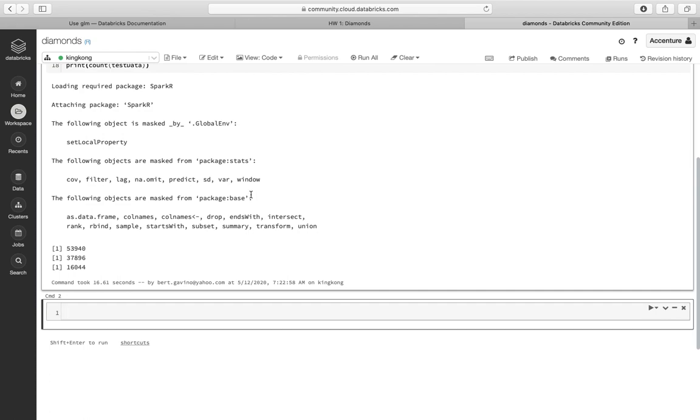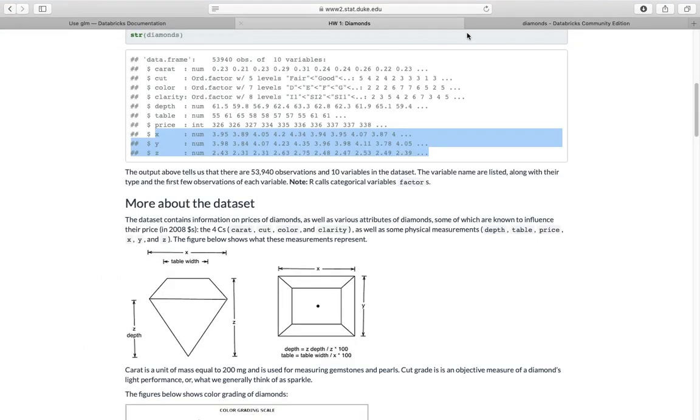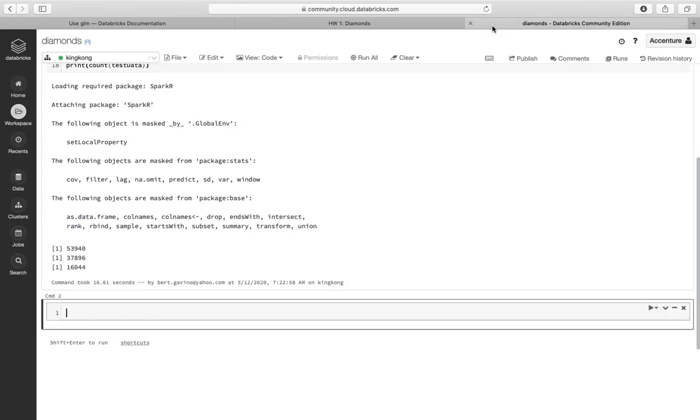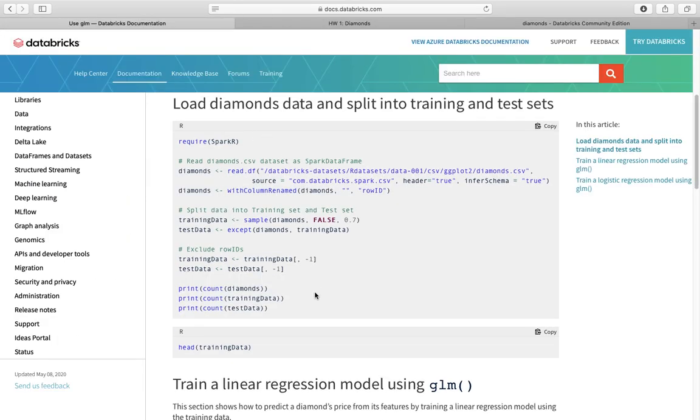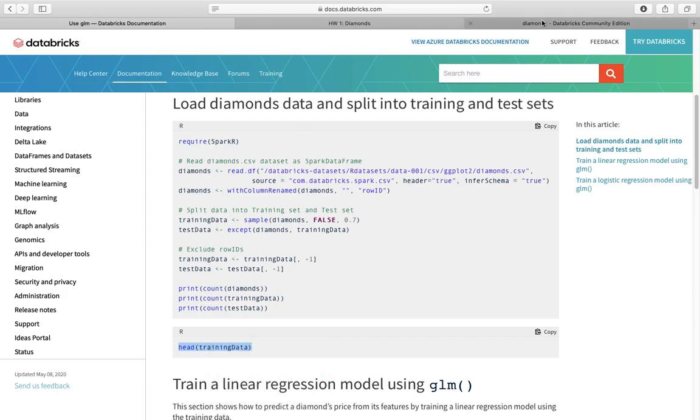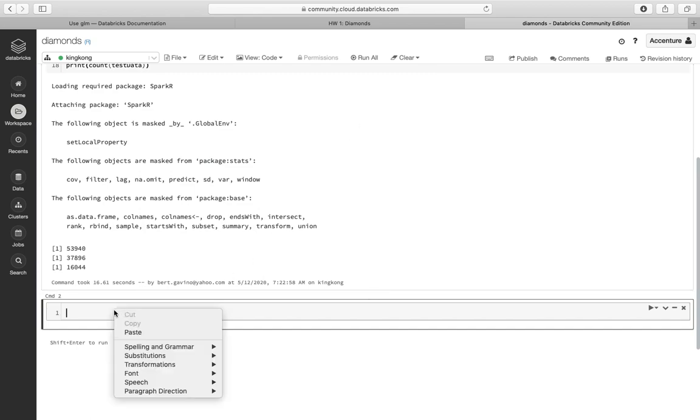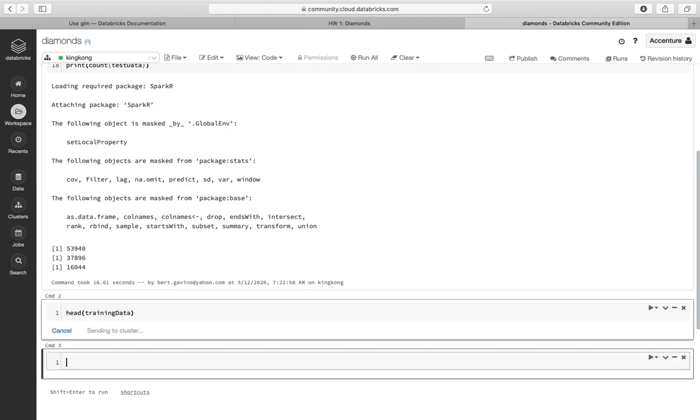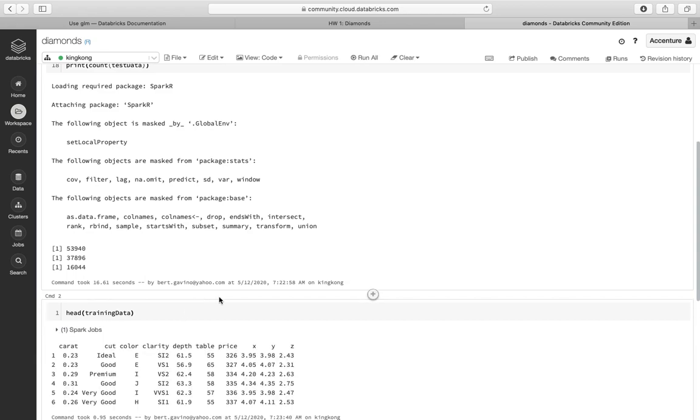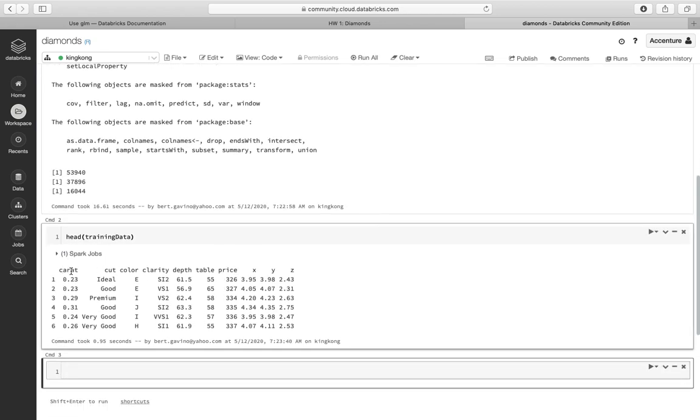Let's copy the next code and let's look at the head. So let's check the head. So this is the carat, the cut, the color, the clarity, the depth, the table, the price, and the dimensions which is x, y, z.